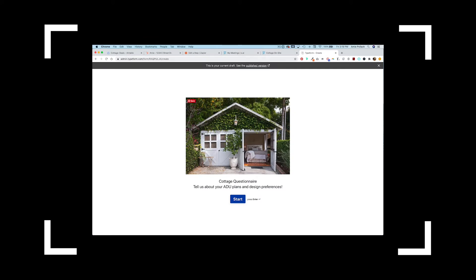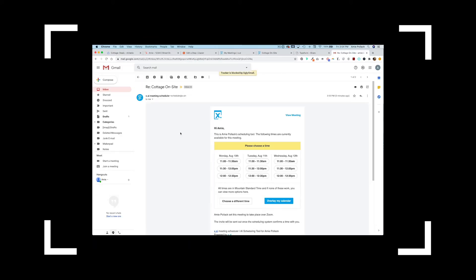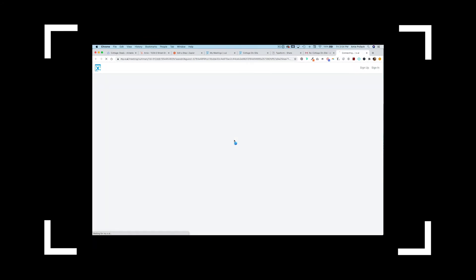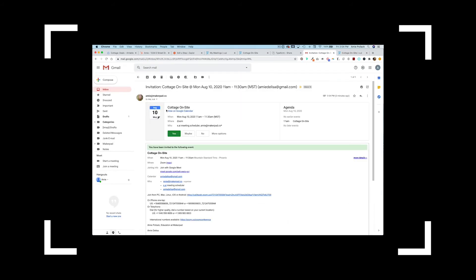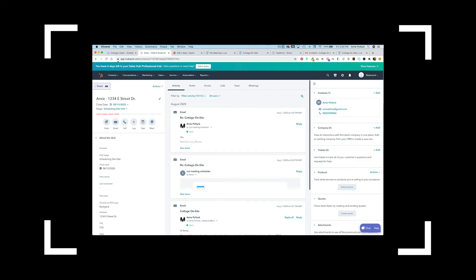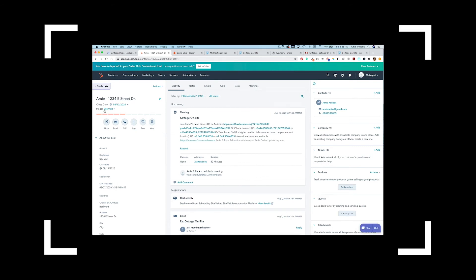You'll learn how to set up the process of bringing your clients in as a prospect, setting up your first meeting and capturing the details of that meeting, and next steps into your project workflow setup.